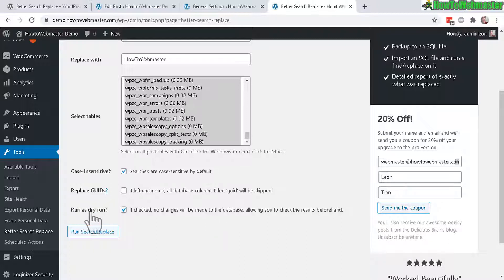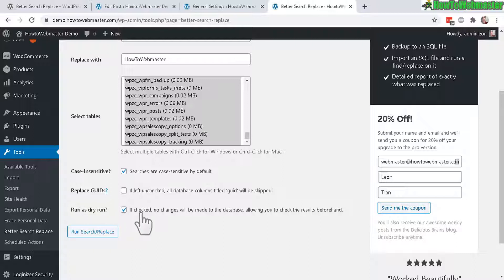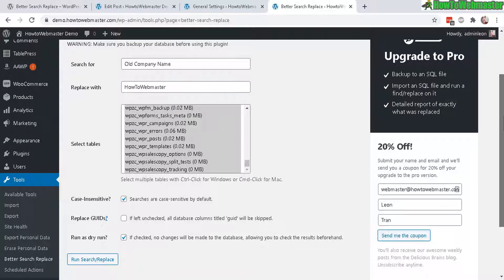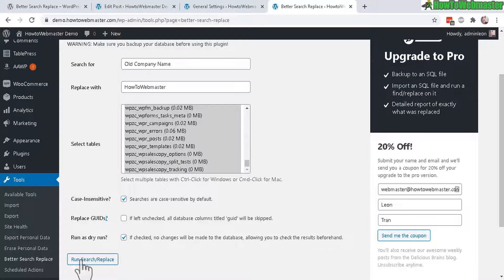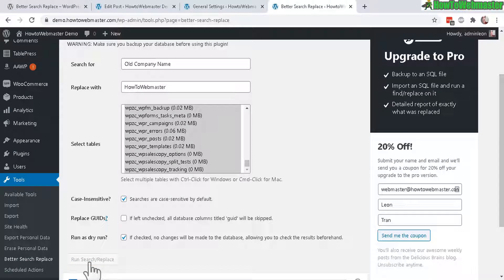And this is probably something good to check before you do a real run. So this is a dry run which will just search for your text but won't actually replace anything yet. And then when you uncheck this, it will actually do the search and replace. So let's do the run right now.